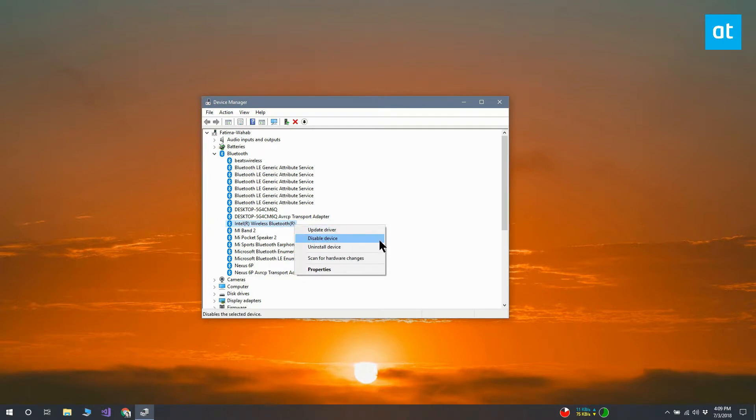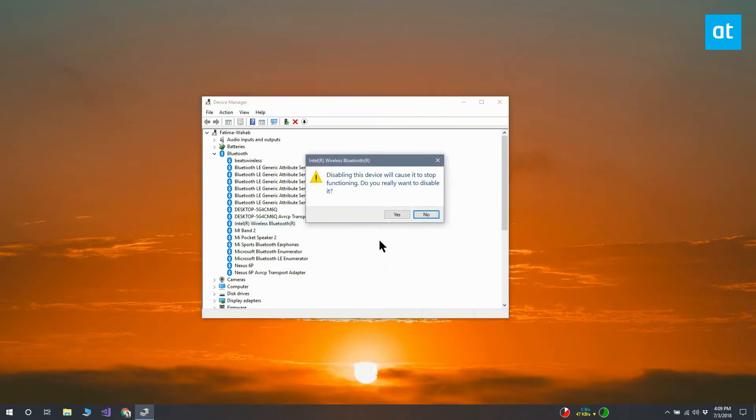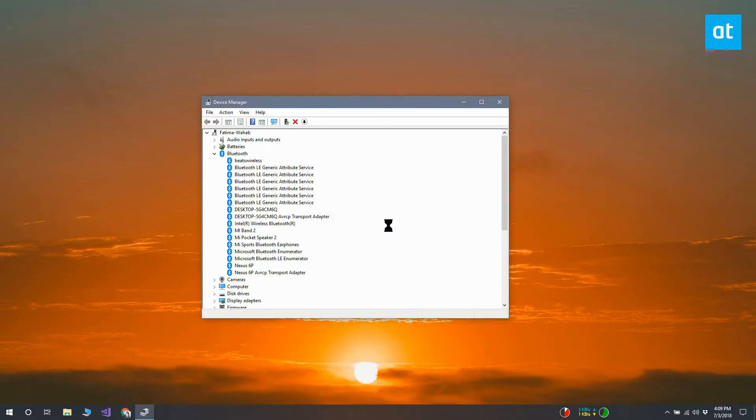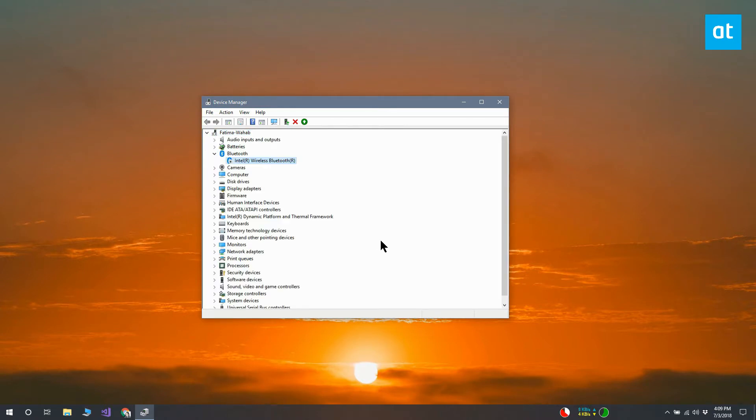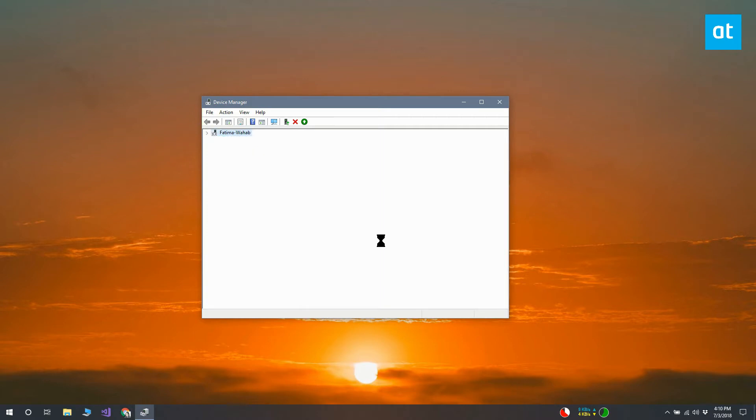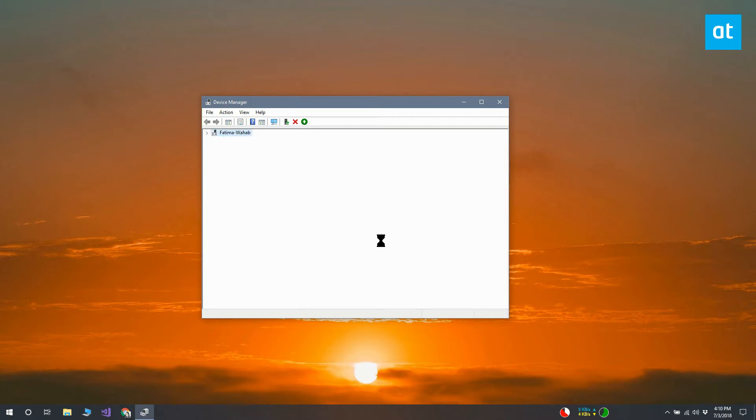Right-click the driver and from the context menu, select Disable Device. You'll see an on-screen prompt telling you that this will cause the device to stop working. That's perfectly fine. Accept the prompt and disable the device.